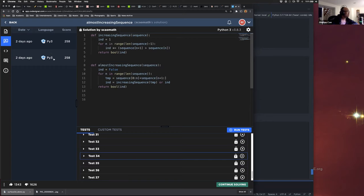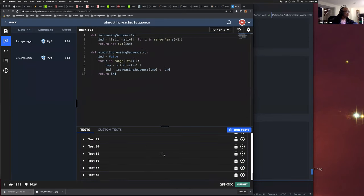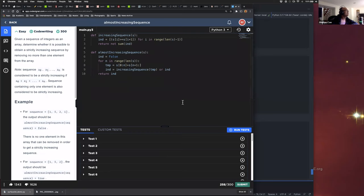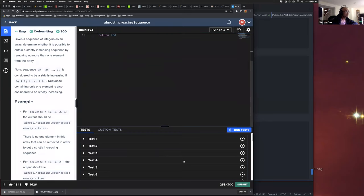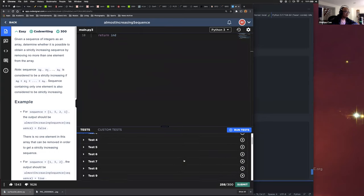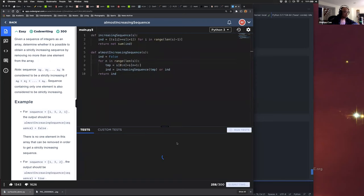I do believe I unlocked this test somehow. I think I unlocked it. It failed on test 34 — it's because it's a timeout.